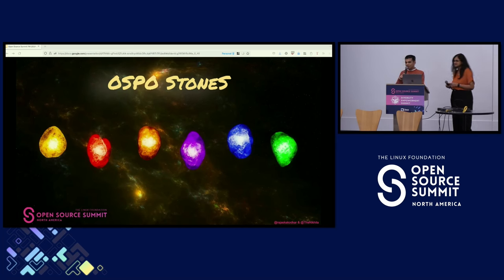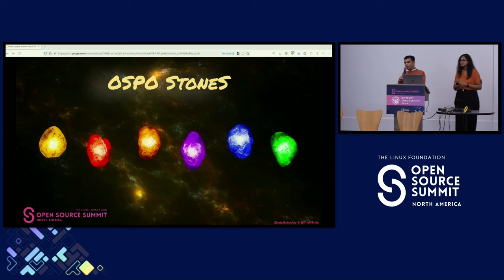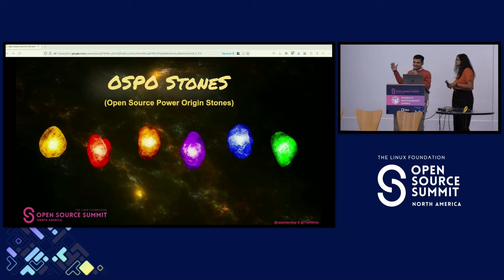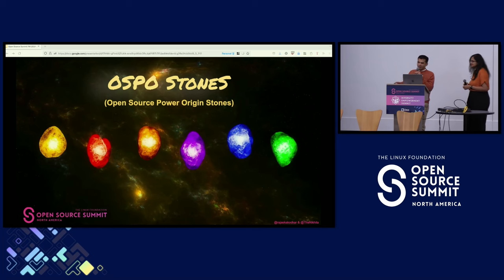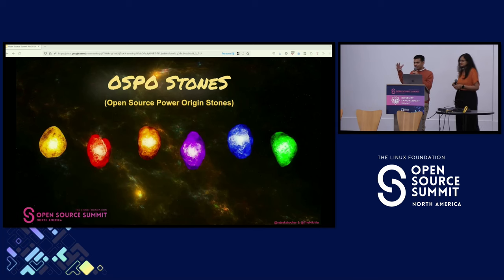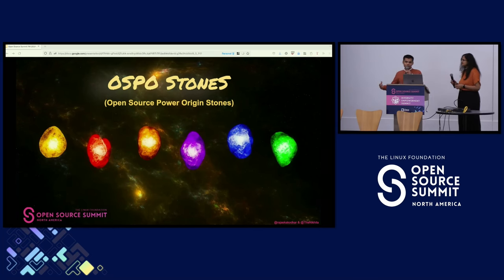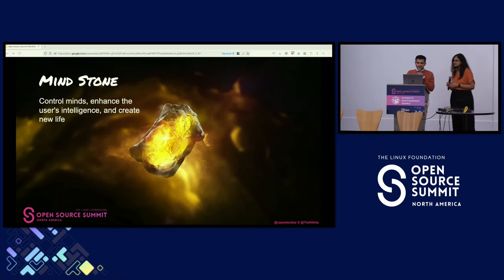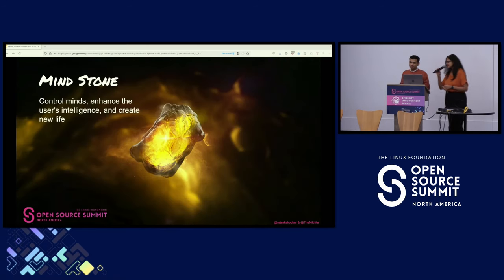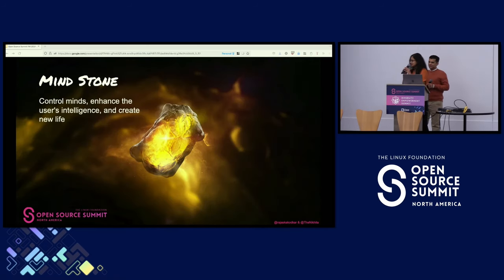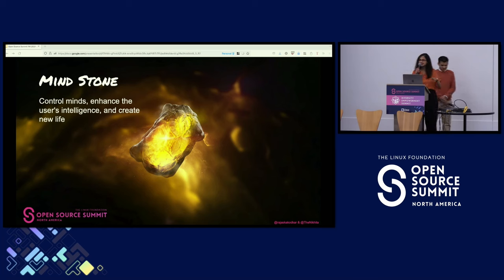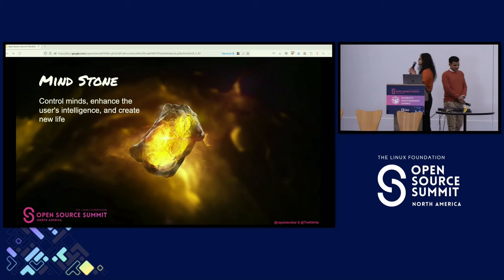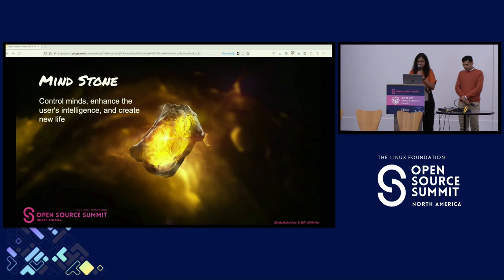Just like there are infinity stones, we have something called OSPO stones in the open source universe. OSPO stones — open source power origin stones — reflect the idea of power and potential that comes from global open source communities. Let's take a look at the first infinity stone, called the mind stone. The mind stone controls minds, enhances users' intelligence, and creates new lives.